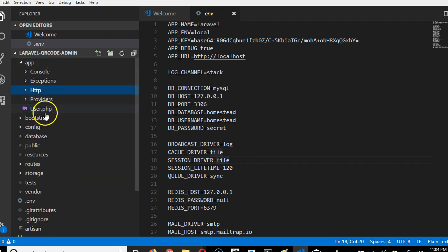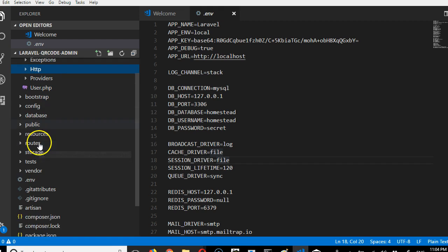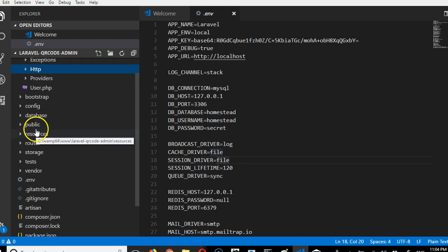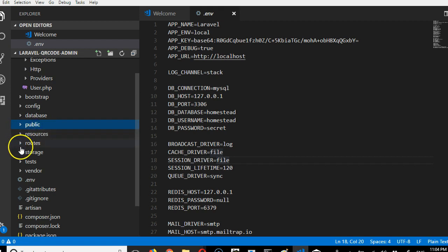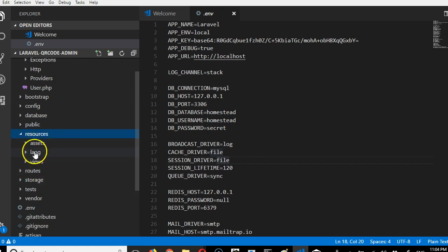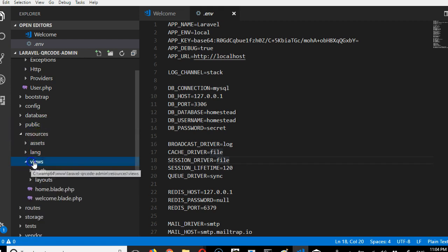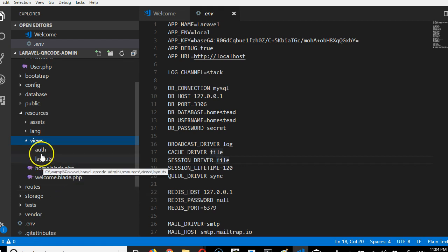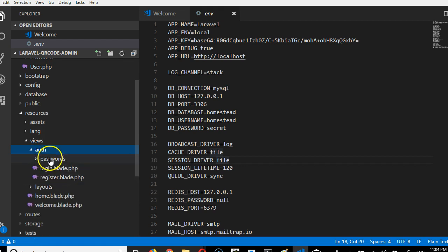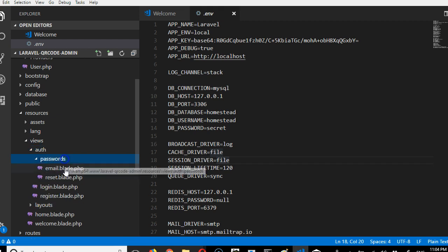In case you're using Laravel for the first time, this folder structure might be confusing at the beginning, but you will understand it. Another group of files it created is in resources. Click on view and you'll see this auth folder containing login page, register page, and forgot password page.